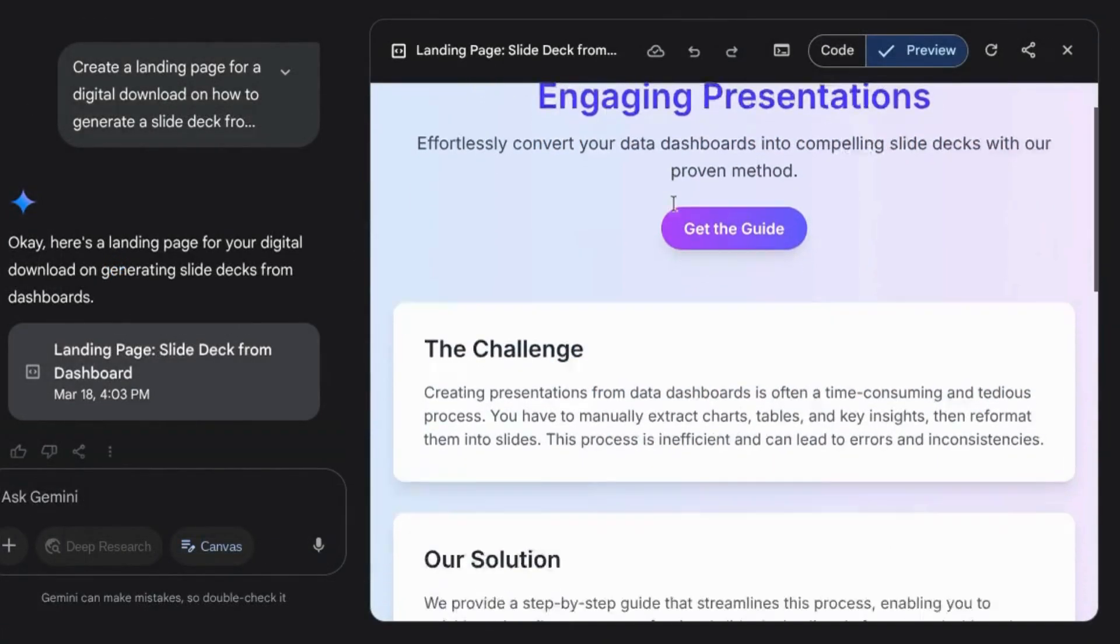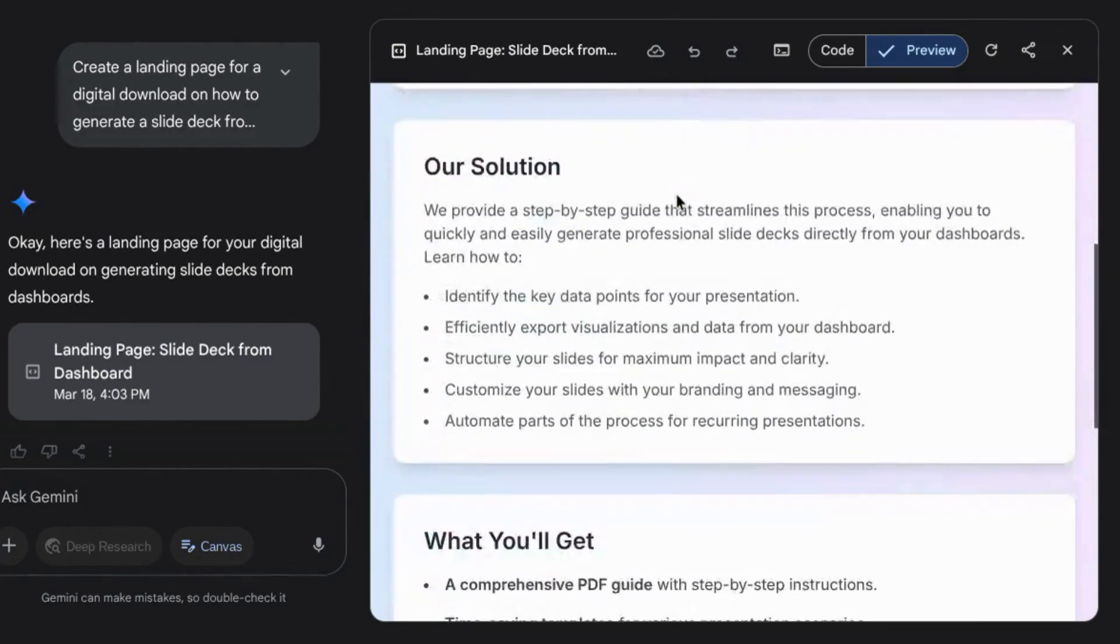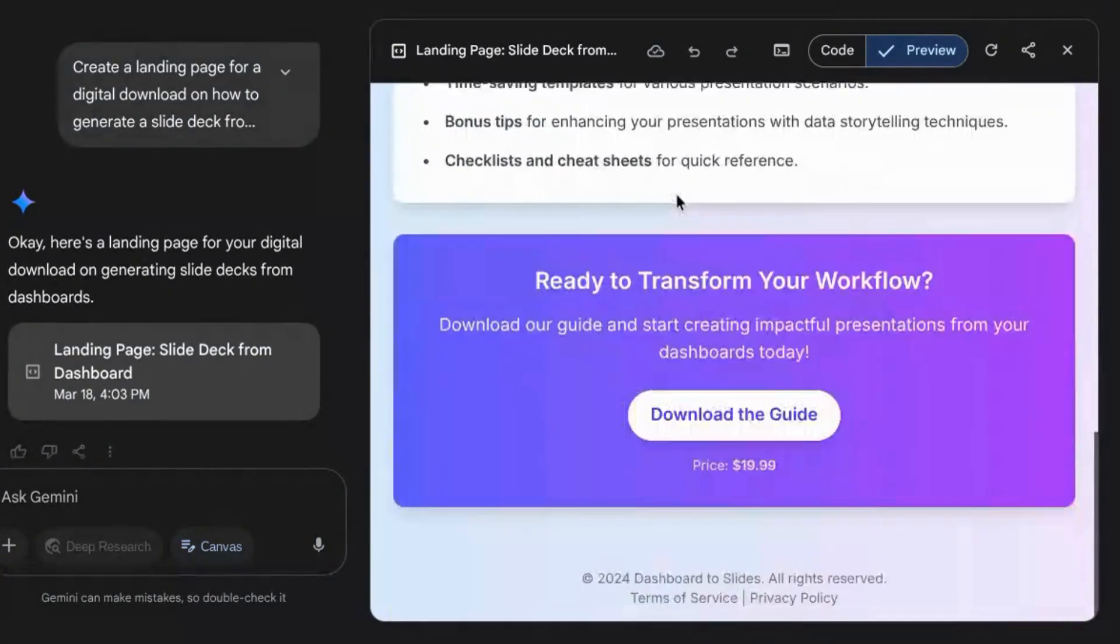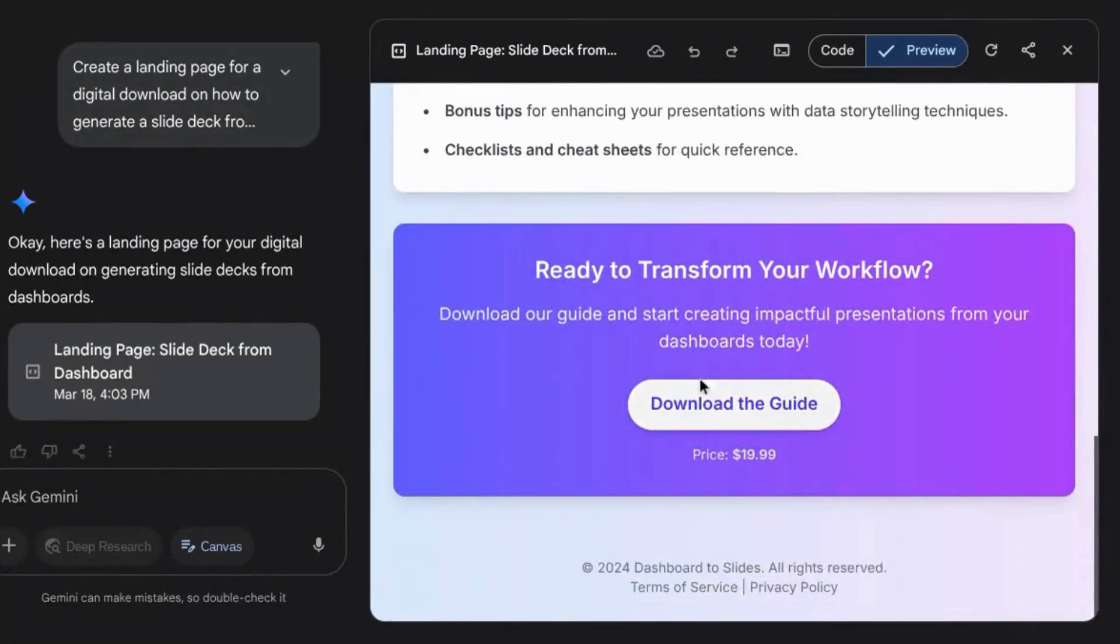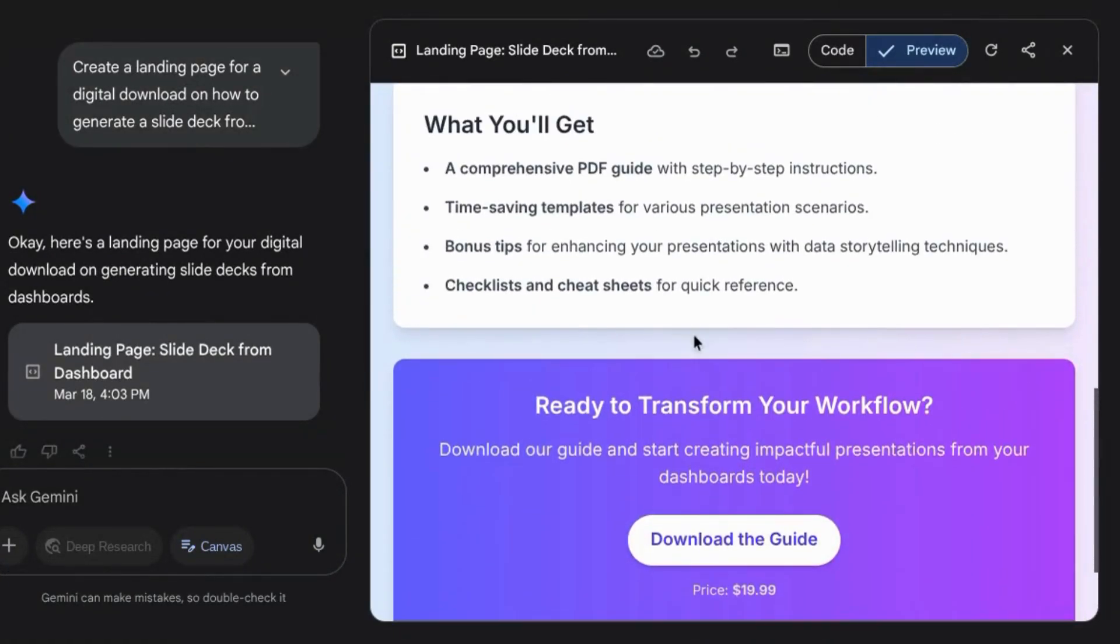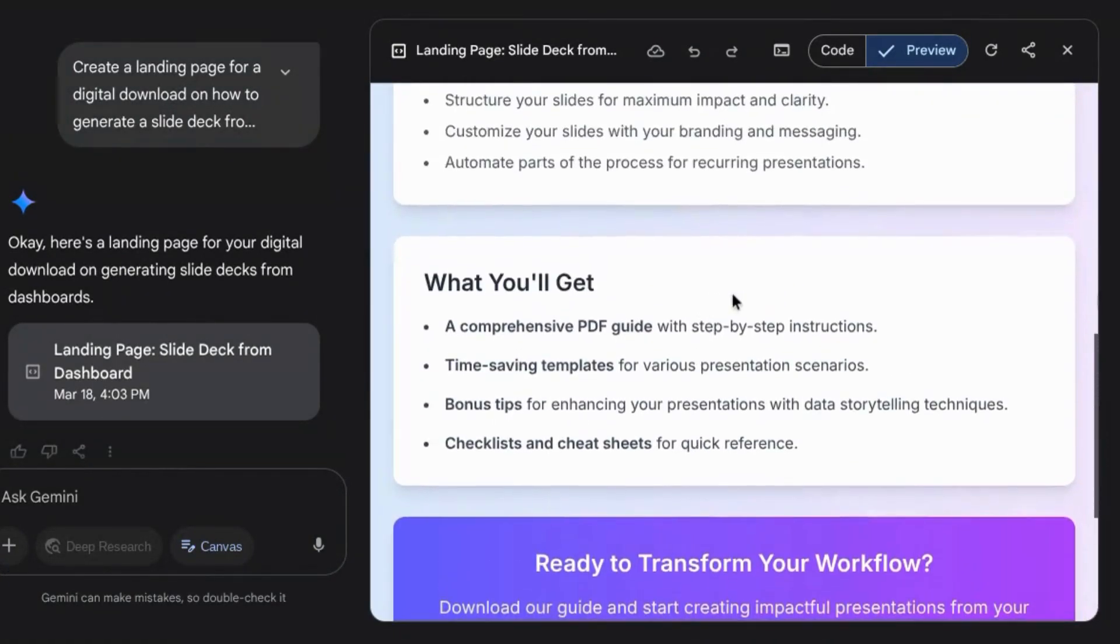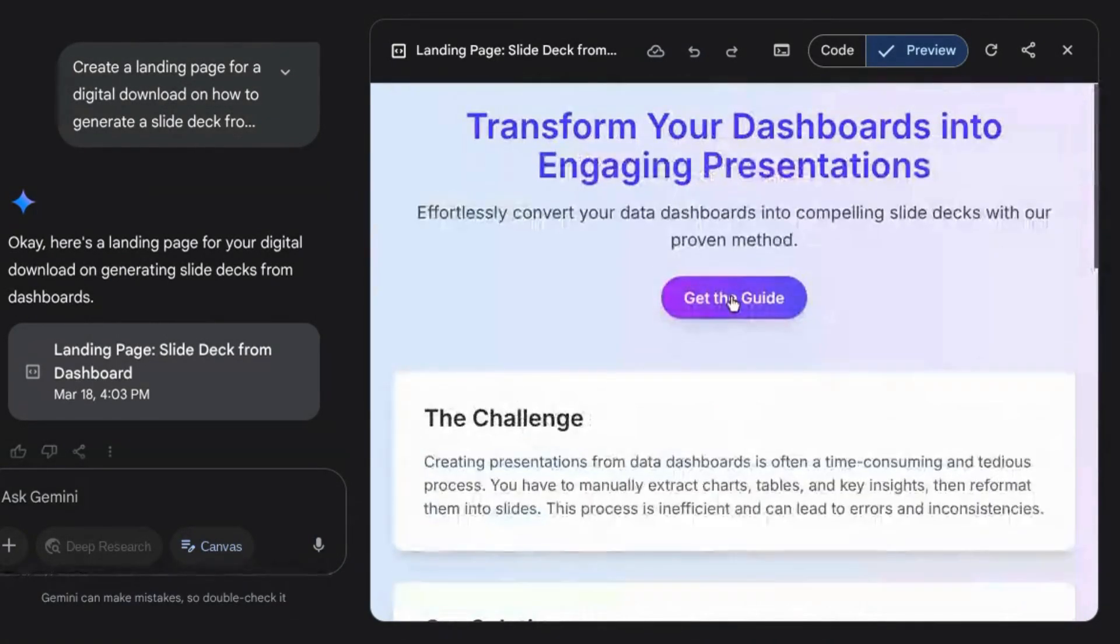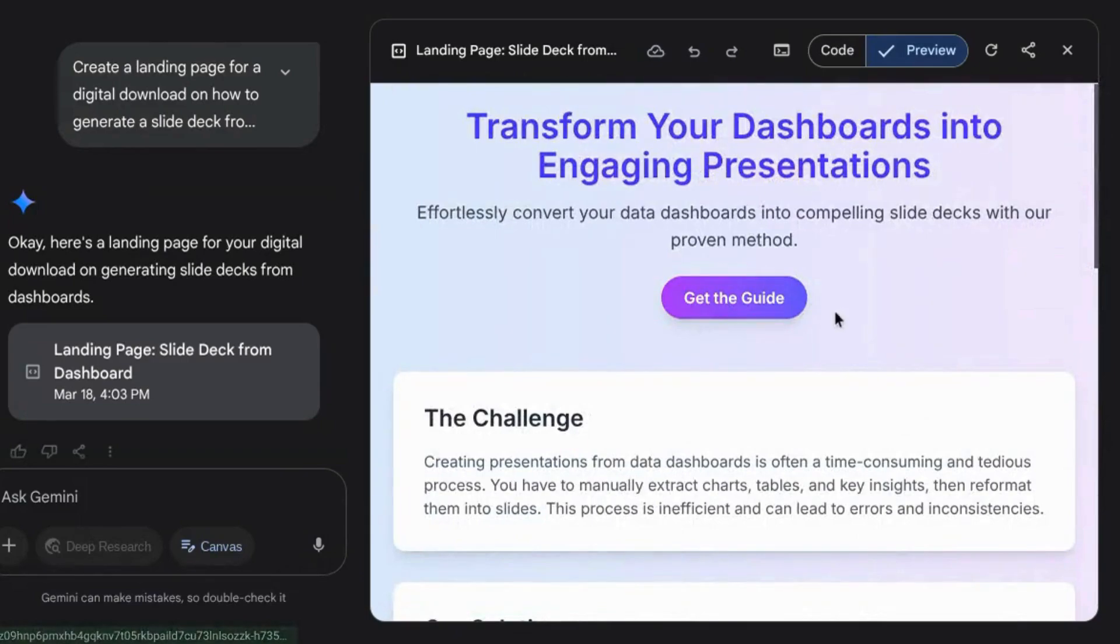As you can see, Gemini generated the code for the landing page. It's a pretty simple design, but I like the color palette, and this looks better than what some of the other competitors have generated.